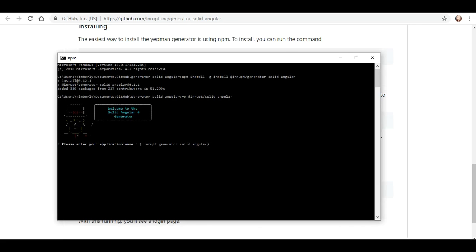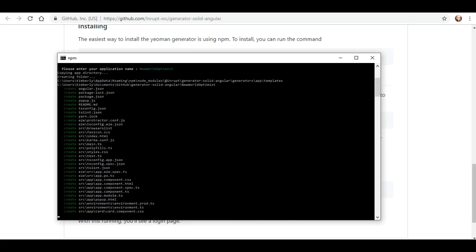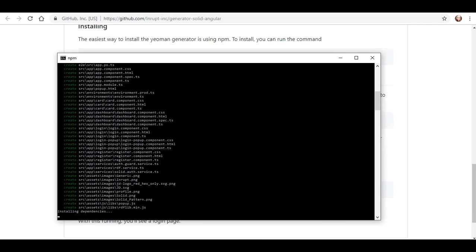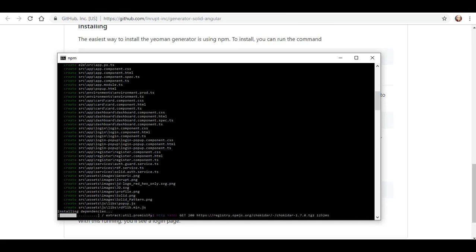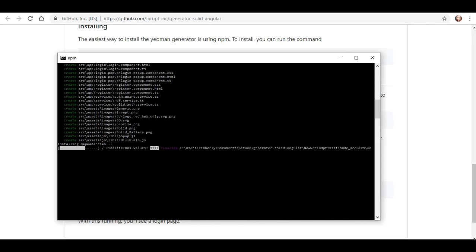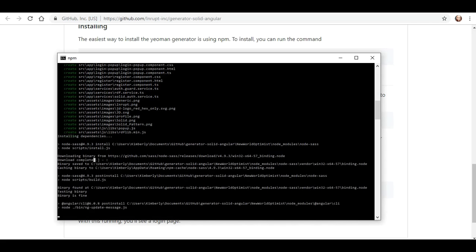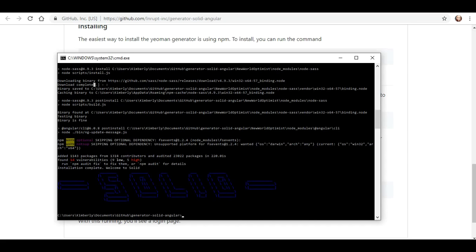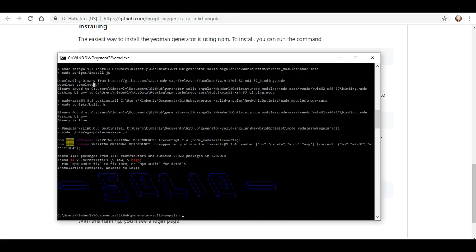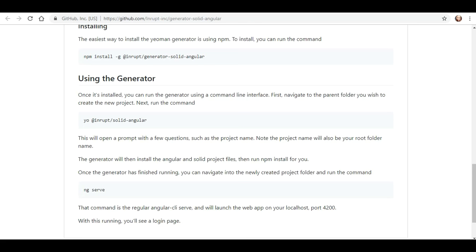So, now let's go back and install or use that command. Does it do anything for me? Oh! It worked! Please enter your application name. All right. Well, I'm going to call it New World Optimist. Enter. Ooh! Look at you go! And we have... Action! What is all of that? All right. Downloading binary. Download complete binary. Saved. Caching binary. And... One optional. Okay. I don't know if I need to pay any attention to any of that.